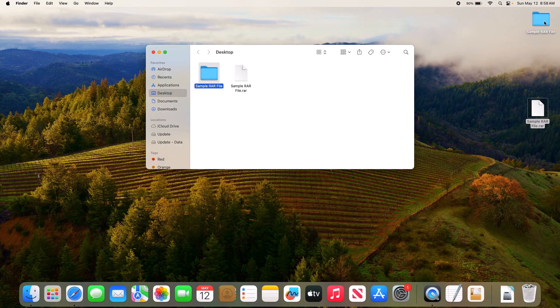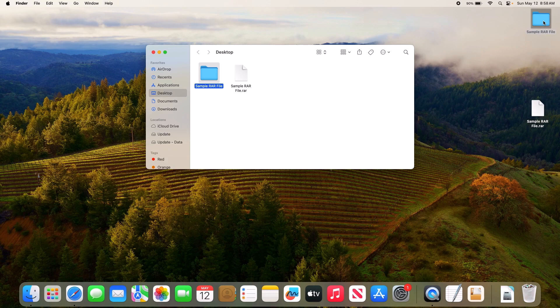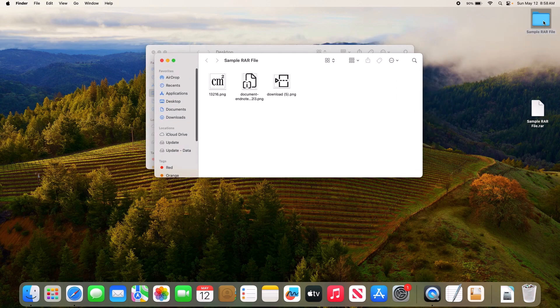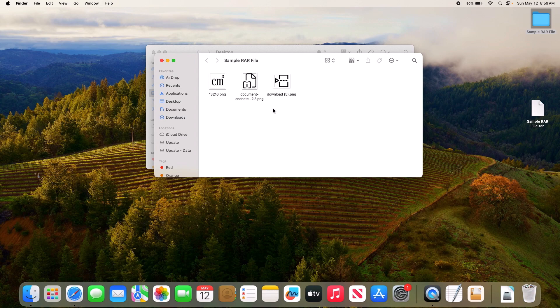So this is the extracted content. Click on it, and these are the three images extracted from the RAR file. So that's how to open RAR files on Mac. Thanks for watching.